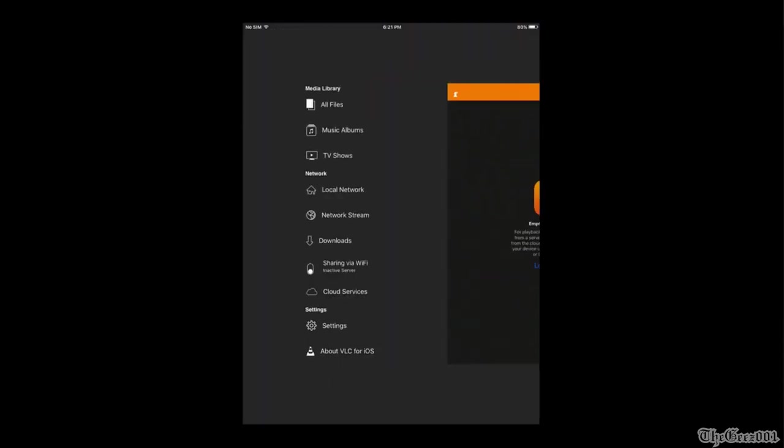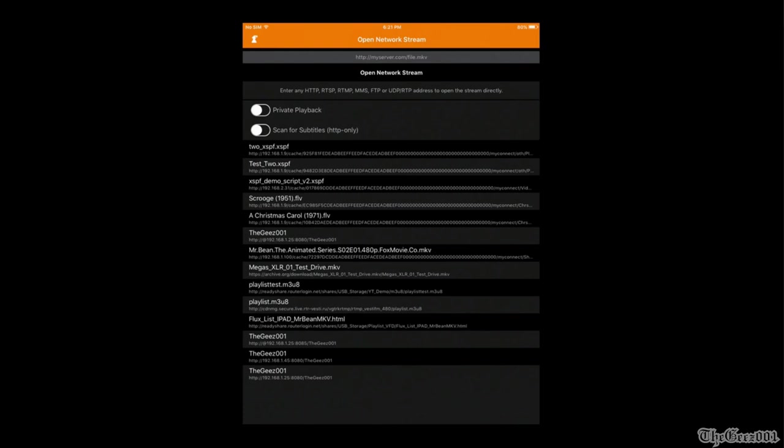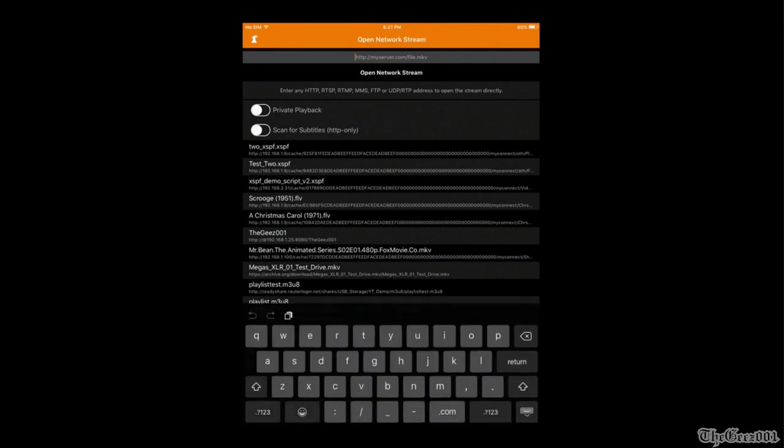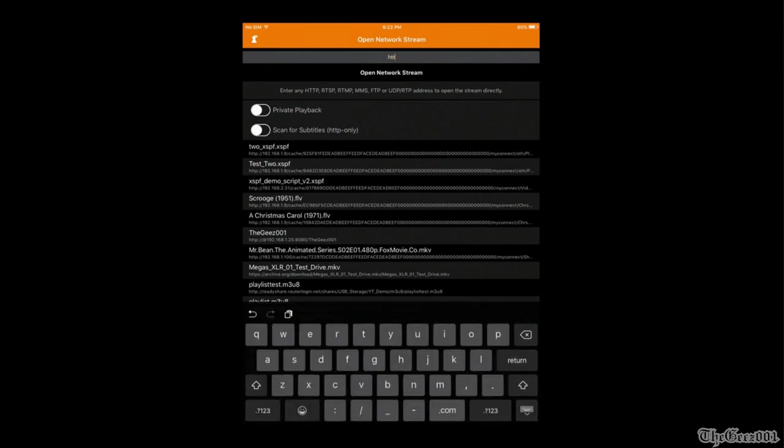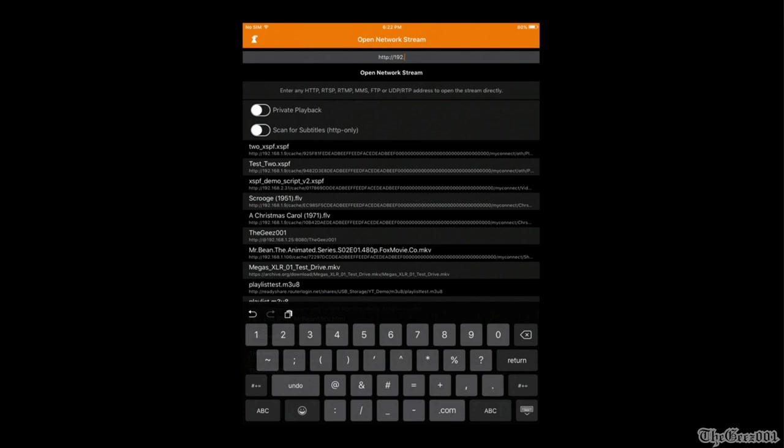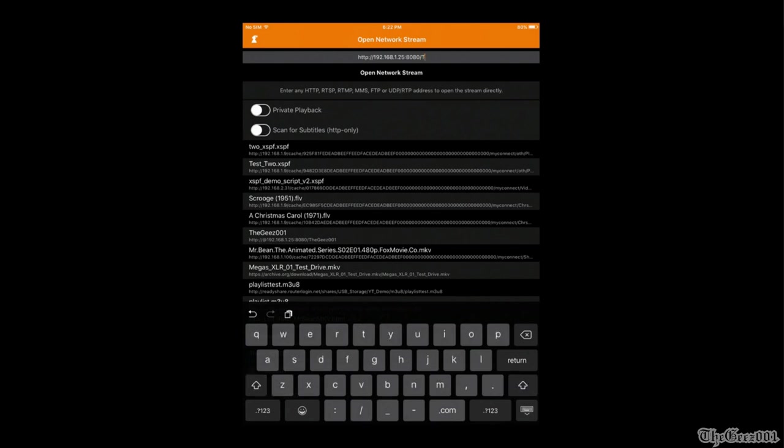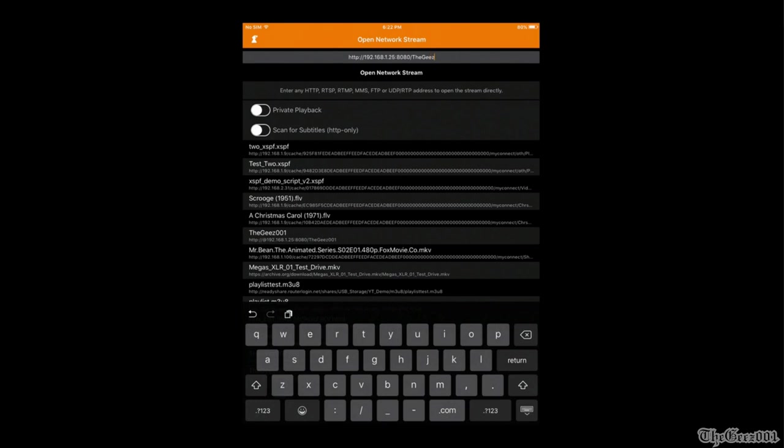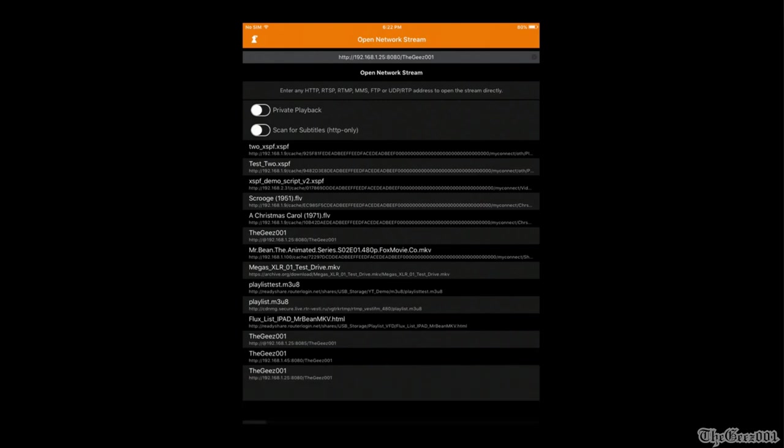Select network stream. Enter http colon slash slash your PC's IP address. Press colon your selected port forward slash your selected path name. Press open network stream.